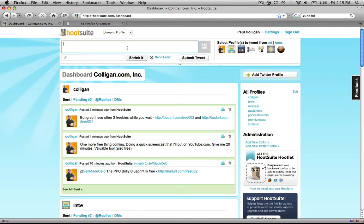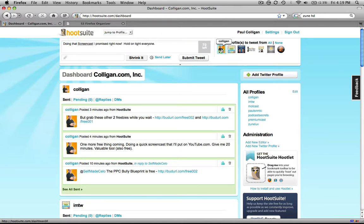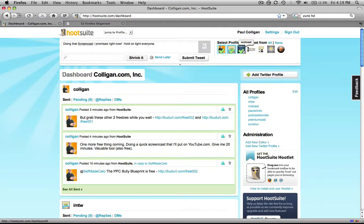So if I want to tweet 'doing that screencast I promised right now, hold on tight, everyone,' because a lot of people are waiting. Basically I can select which profiles that I want to send this to. I could send this to just one, or I could send this to all of them. In this particular case I'm just going to send it here. And once we submit that tweet we're good to go.